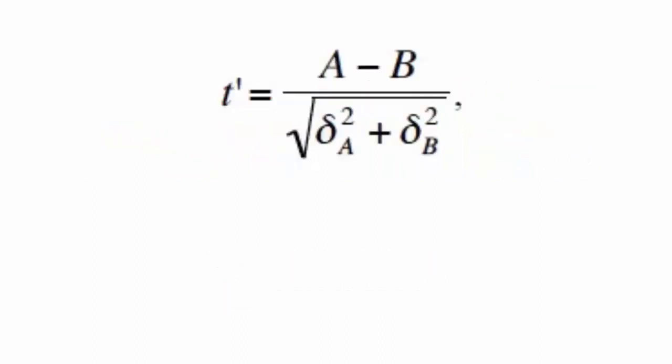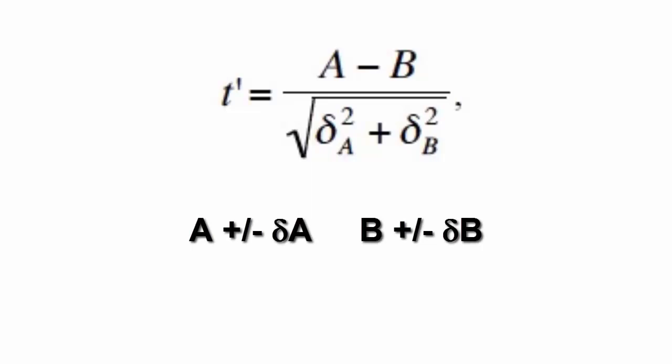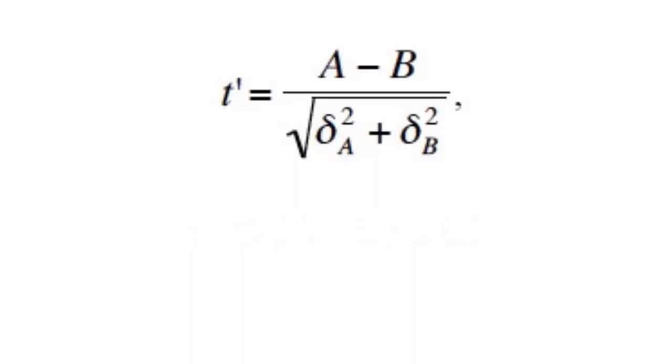Many times in physics we want to compare two values. We use the t' concept to do this. Where does the formula come from? It's important to remember that our two values will have uncertainties associated with them, so we'll have A plus or minus delta A and B plus or minus delta B. To know if A and B are the same or different, we need to subtract one from the other and then compare the result to the uncertainty in the difference.